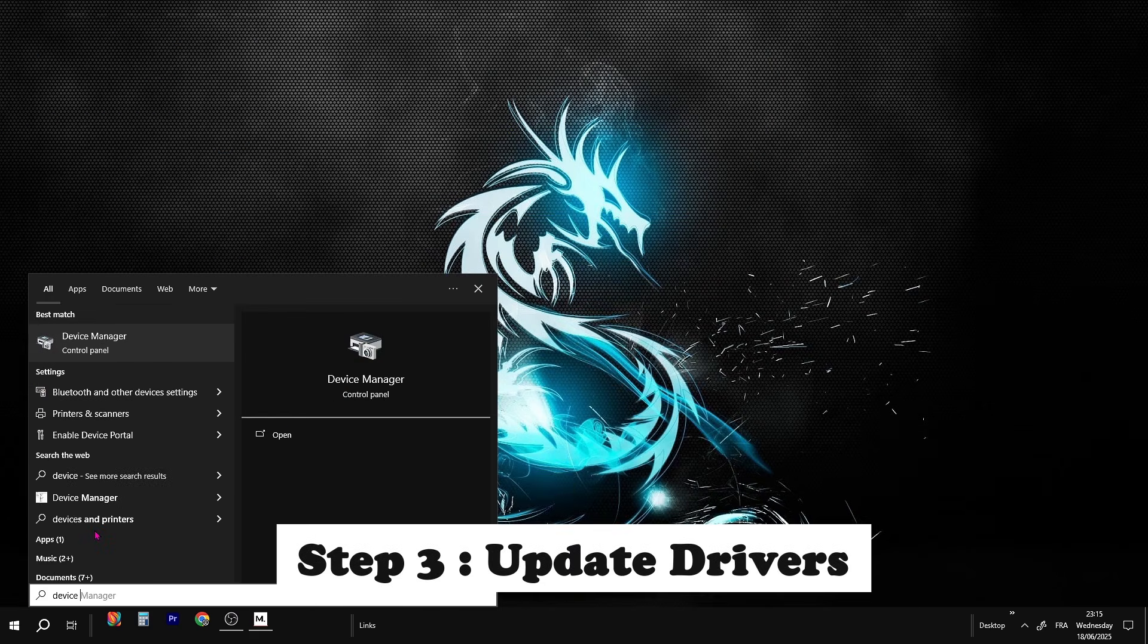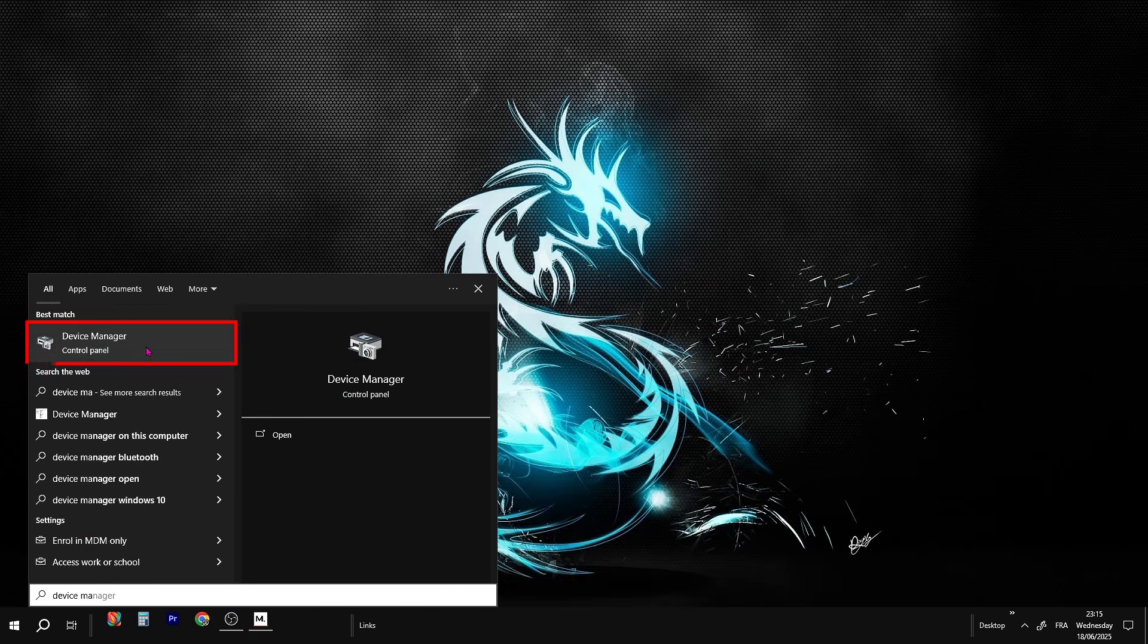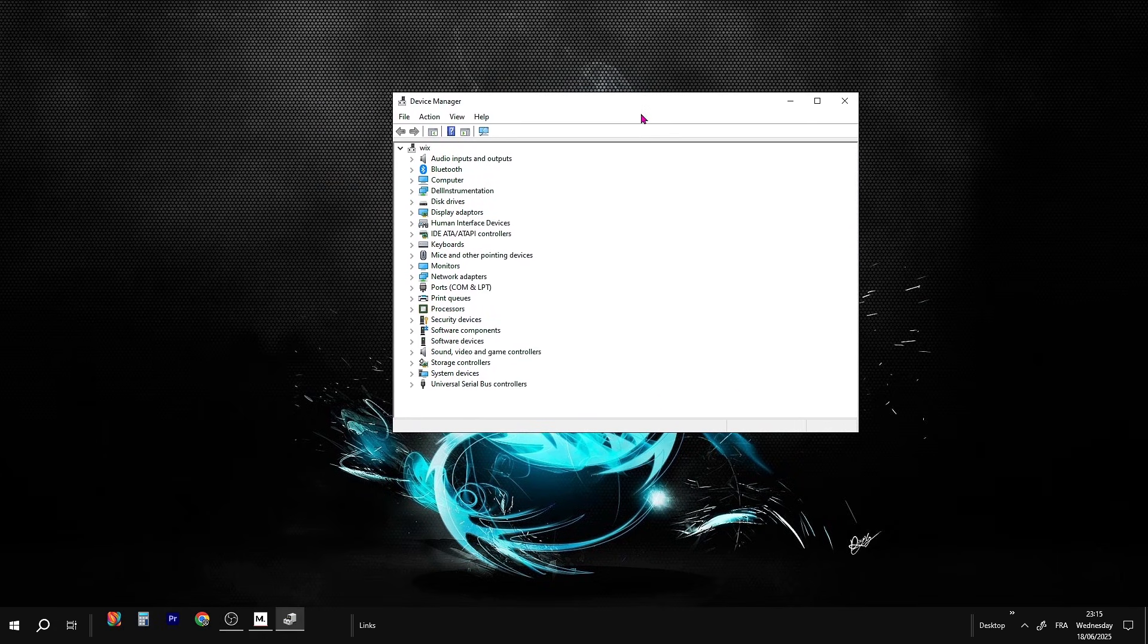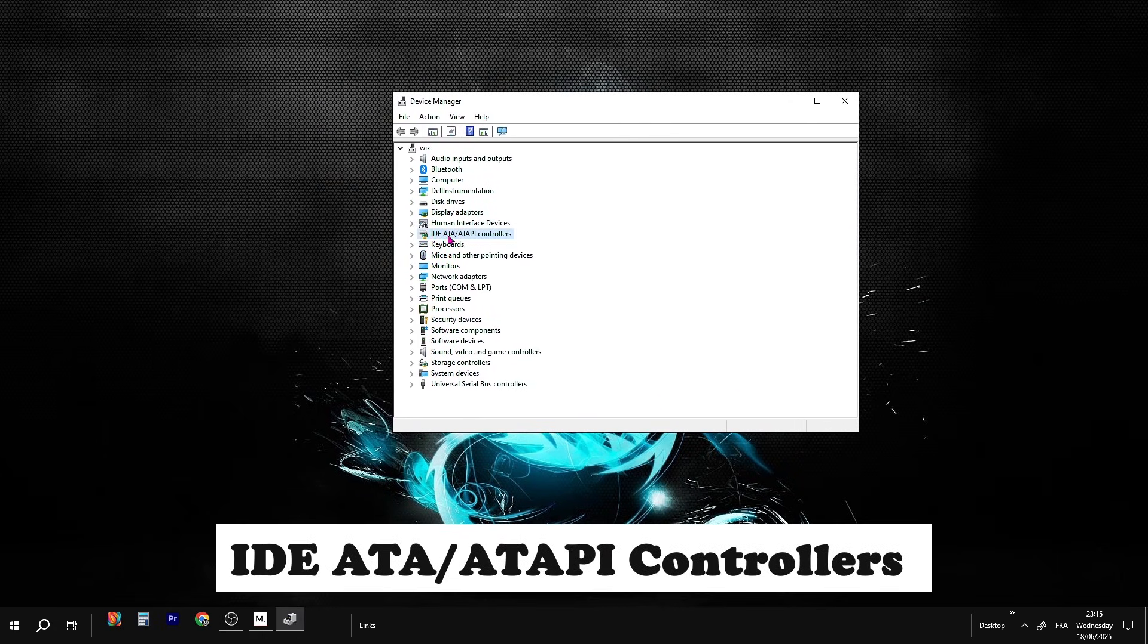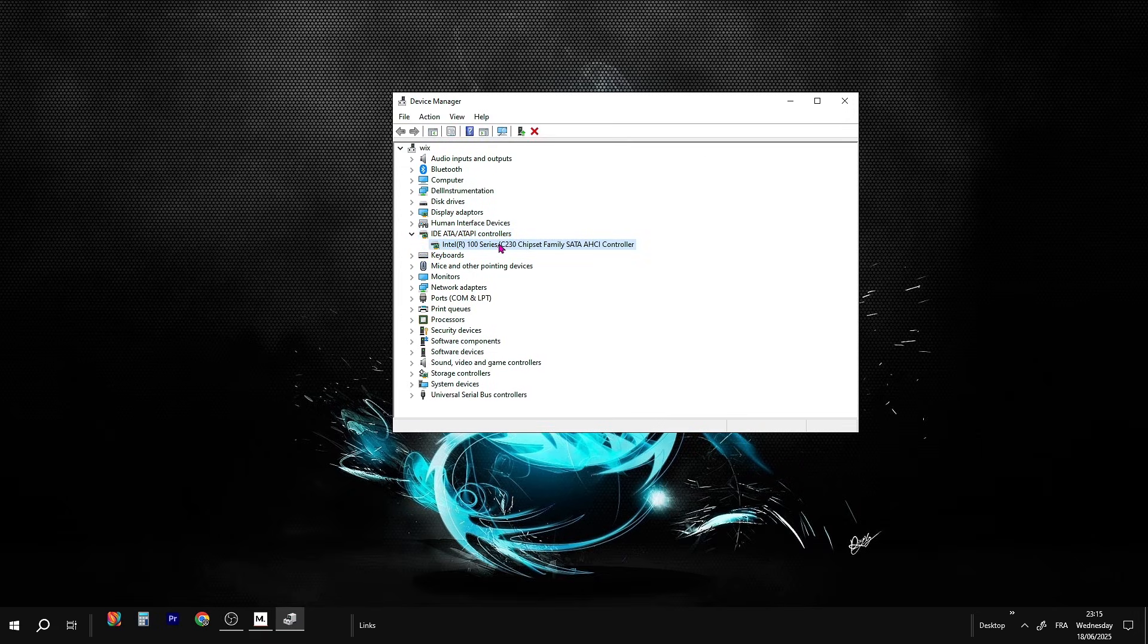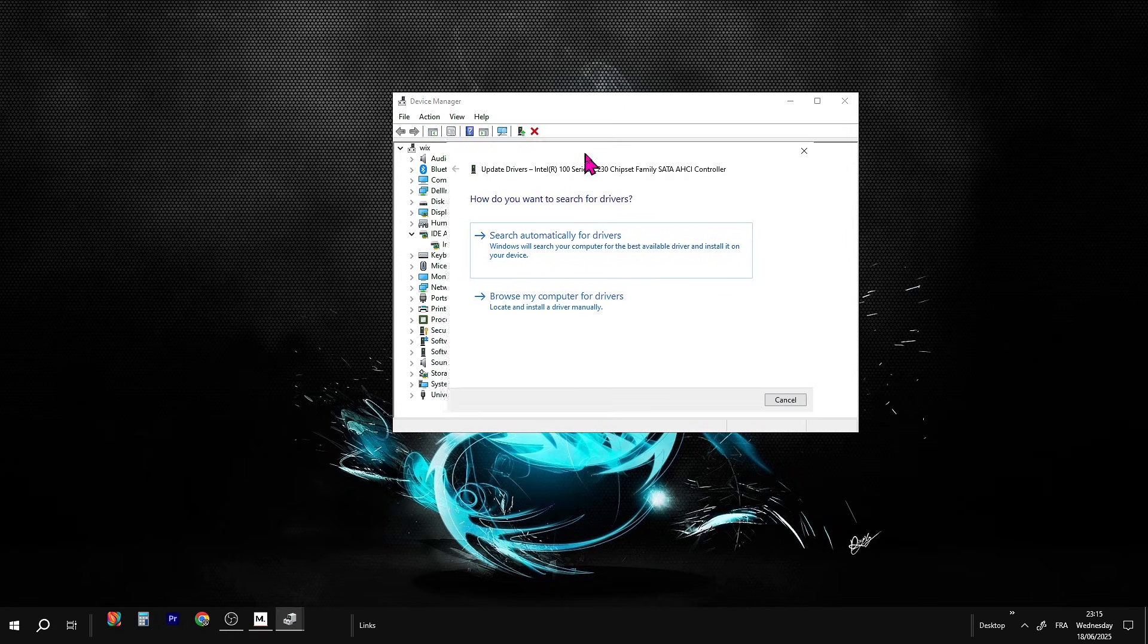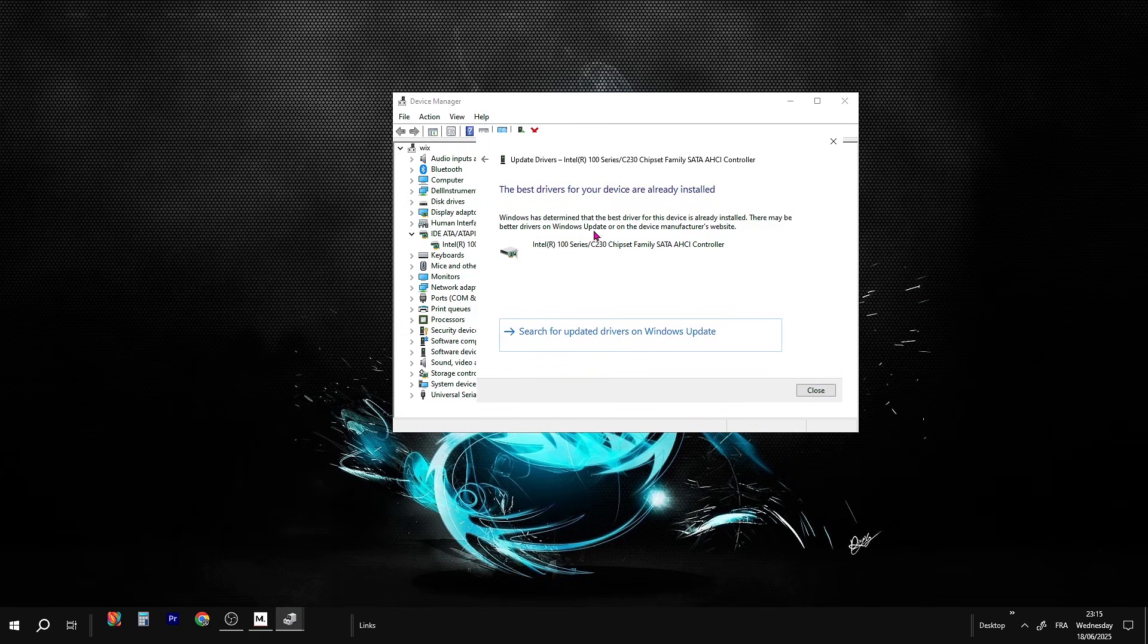Go to the search bar, type Device Manager, and open it. Once you're in, scroll down and expand the section called IDE ATA/ATAPI Controllers. Right-click on each item you see there and choose Update Driver. A window will pop up. Click Search Automatically for Drivers. If it says you already have the best drivers installed, that's cool, you're good.